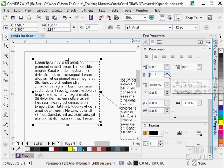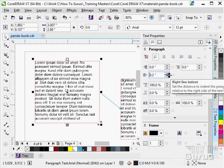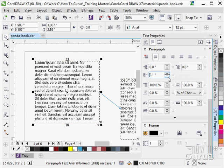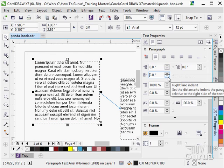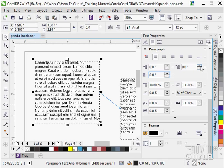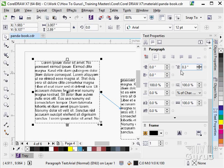I can do a right side indent. I can do a first line indent. It just indents just the first line of the paragraph.